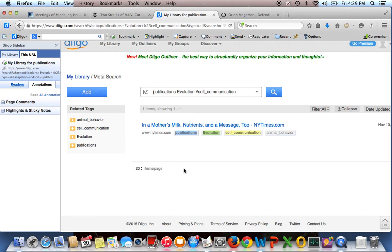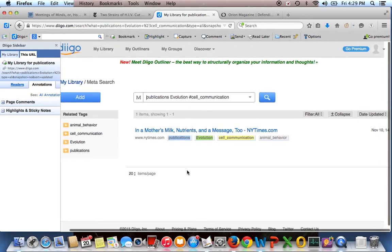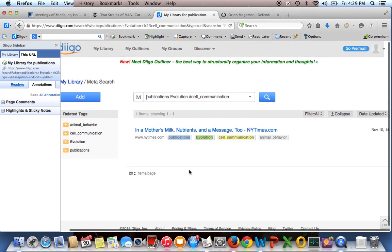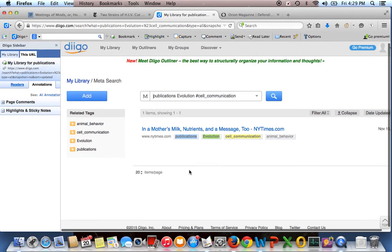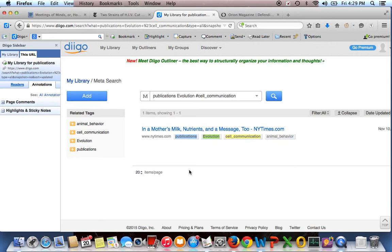So that if you're looking for something in particular that you've read, and it could be a couple of years ago, or it could be something that you glanced at but wanted to come back to, you then have the option of finding it.